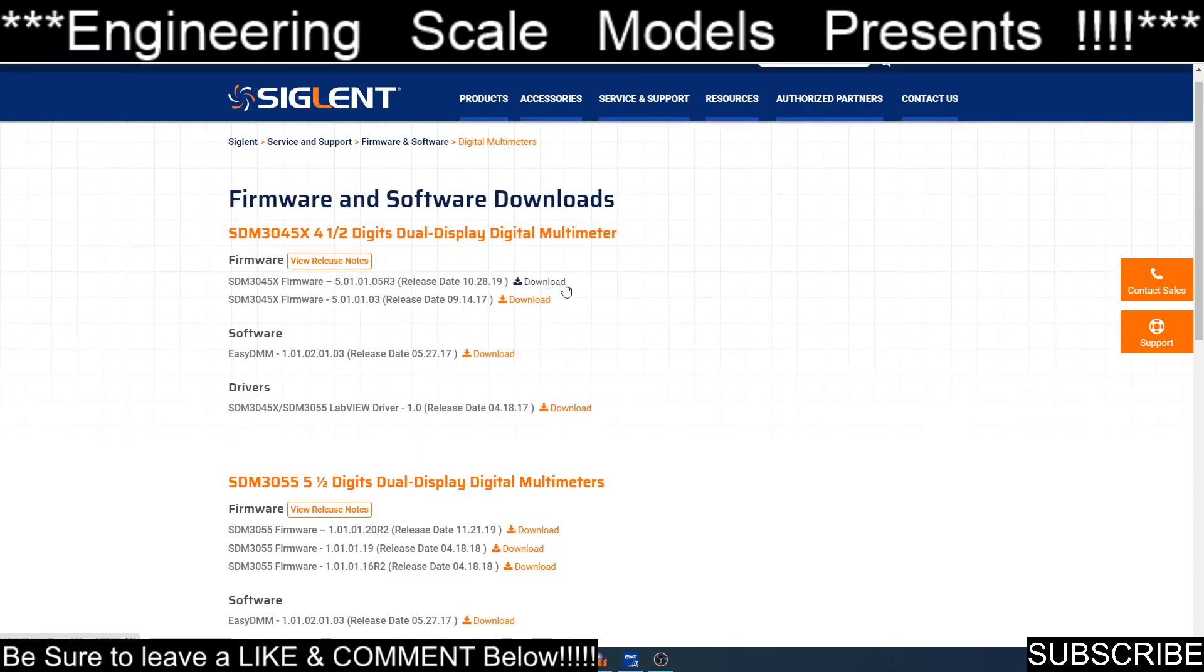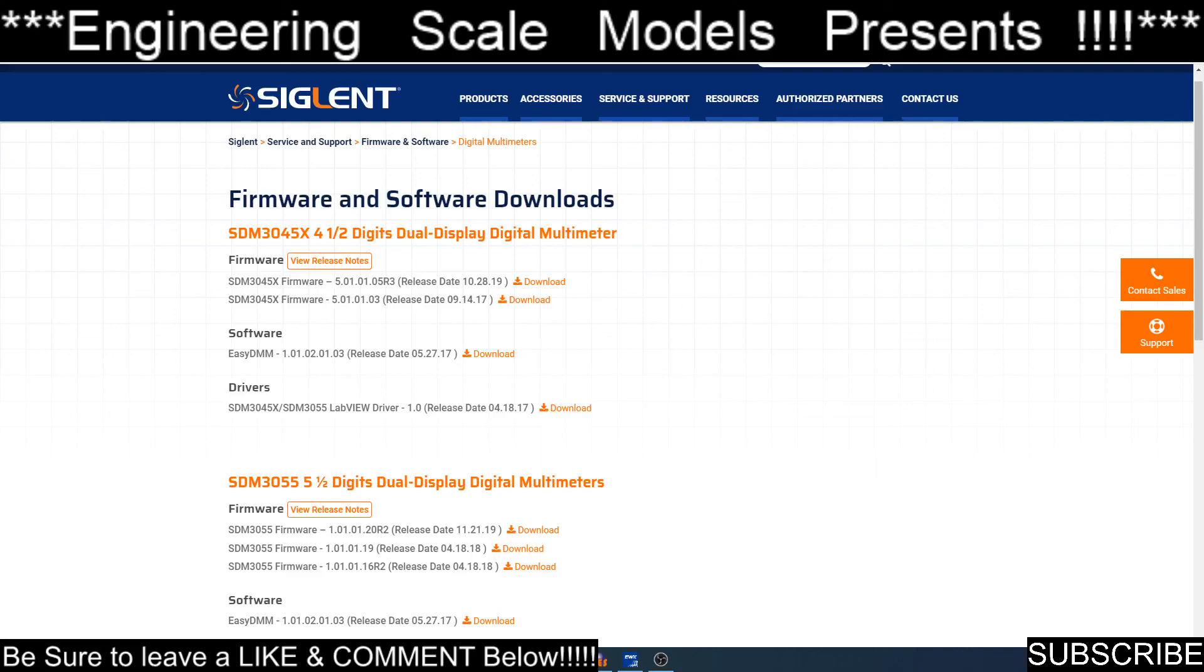I actually had to update the firmware of the multimeter for the program to work. But that was pretty easy. There's a readme file or a PDF. You basically just copy it to a USB flash drive, plug it into the digital multimeter, and then you do an update. You go to shift dual, which is utility, system setup, update. Pick the location of the USB drive, pick the file, hit update, and it updated, rebooted. Everything was good to go.